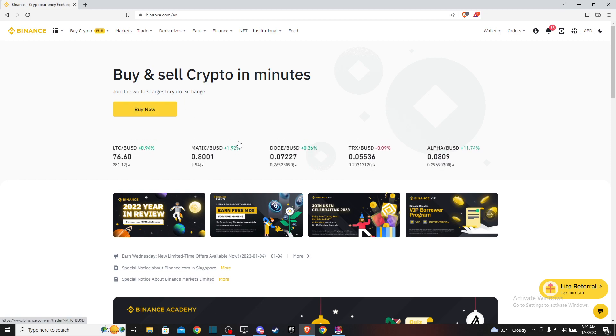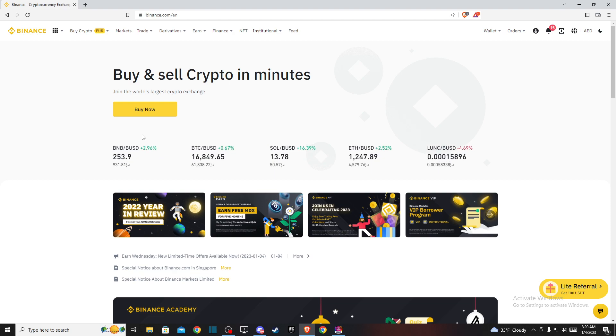Hey guys, in this video I will show you how you can change default currency on Binance. It's quite easy and straightforward and it will take you less than a minute to do so. It doesn't really matter if you're using desktop version or app, the process will be pretty much similar.